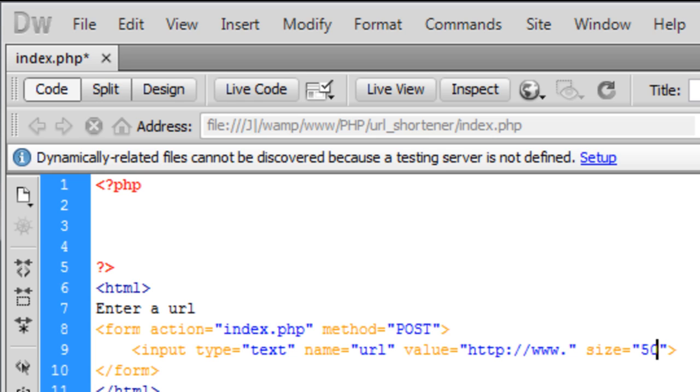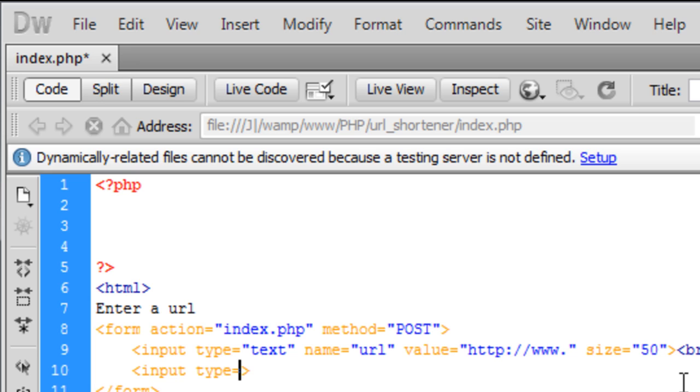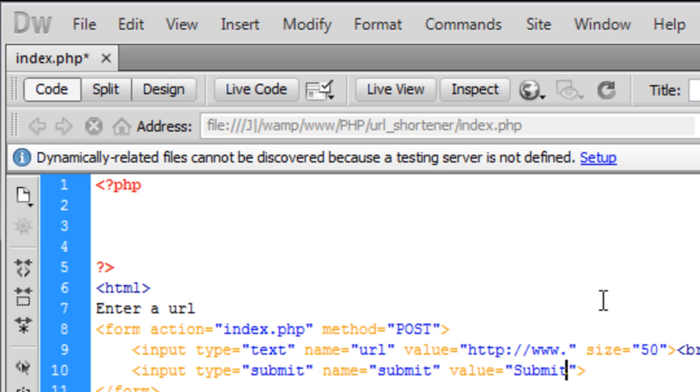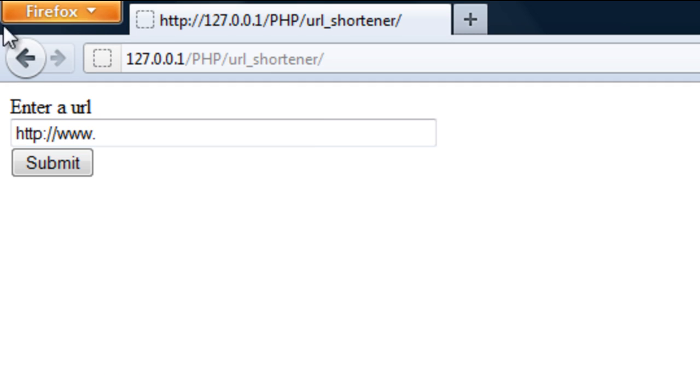That's the value and we're also going to have a size on this of 50 characters long just to make the bar a bit bigger for long URLs so you can see what's actually been typed in. That's basically the form and we do need an input submit button. So input type is submit.